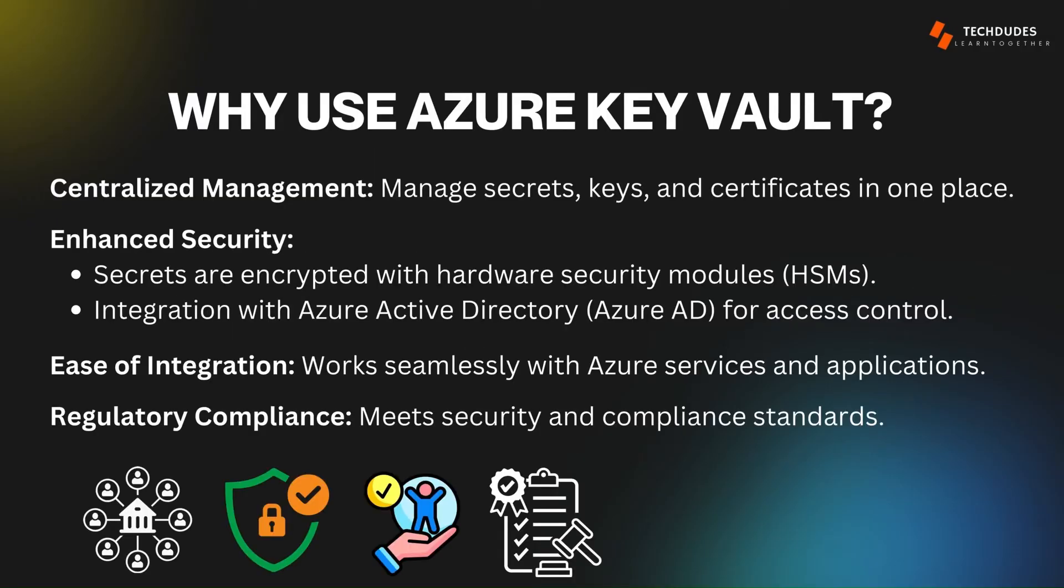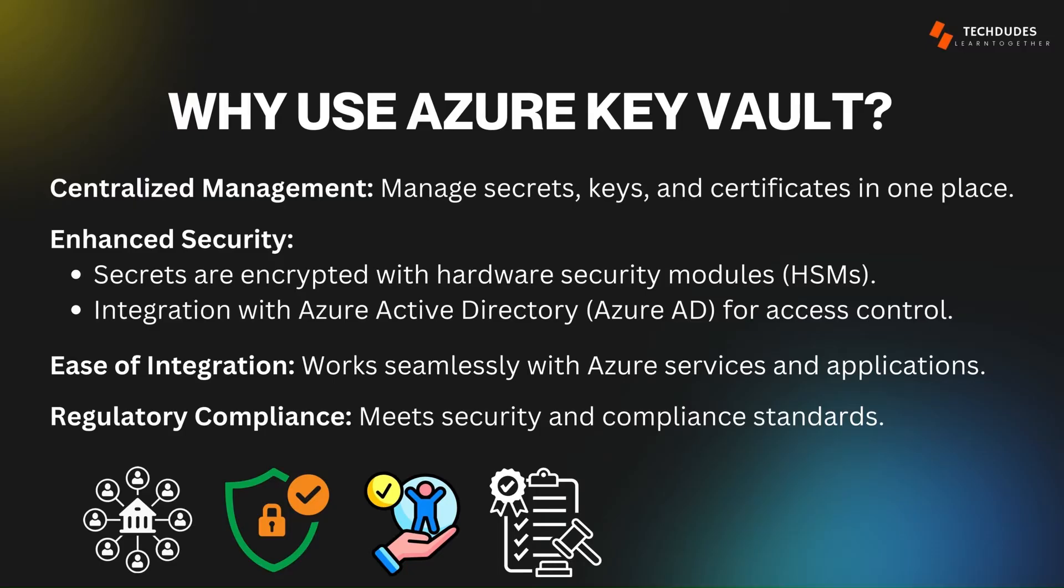Why use Azure Key Vault? There are several key benefits. One is it's centralized, meaning in one place we can manage all secrets, keys, certificates, and connection strings. Second is enhanced security - secrets are encrypted with hardware secure modules and we can integrate with Azure AD for access control. Third is easy integration, meaning this service can easily integrate with other services and applications. And the final one is security compliance - it meets all security standard compliances.